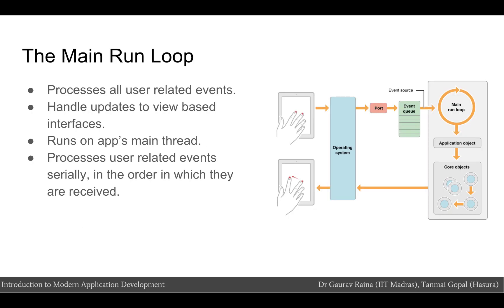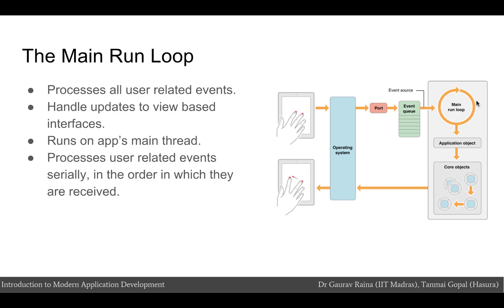An app's main run loop processes all user-related events. The UI application object sets up the main run loop at launch time and uses it to process events and handle updates to view-based interfaces. The main run loop executes on the app's main thread. This behavior ensures that user-related events are processed serially in the order in which they are received. As the user interacts with the device, events related to those interactions are generated by the system and delivered to the app via a special port set up by the UIKit. Events are queued internally by the app and dispatched one by one to the main run loop for execution. The UI application object is the first object to receive the event and make the decision about what needs to be done. A touch event is usually dispatched to the main window object which in turn dispatches it to the view in which the touch occurred.